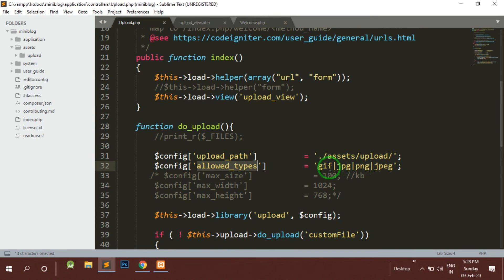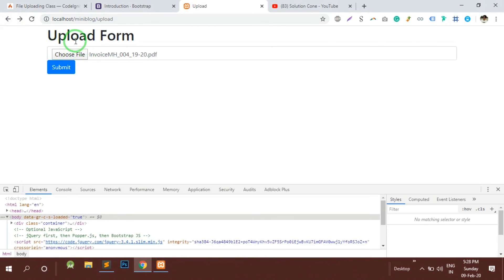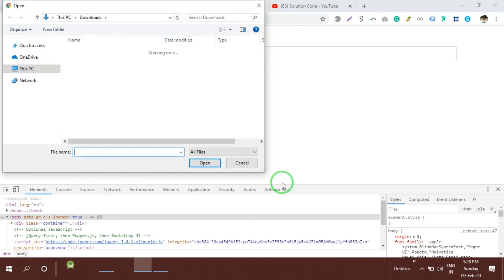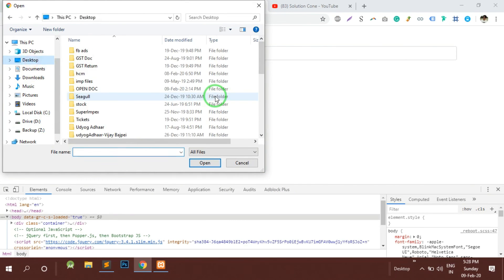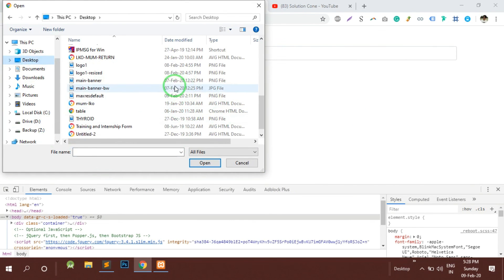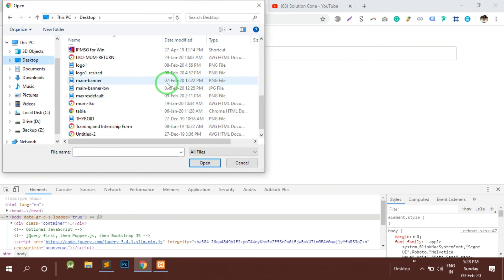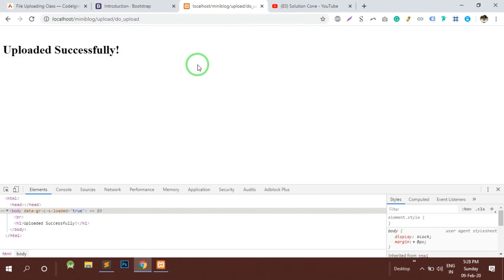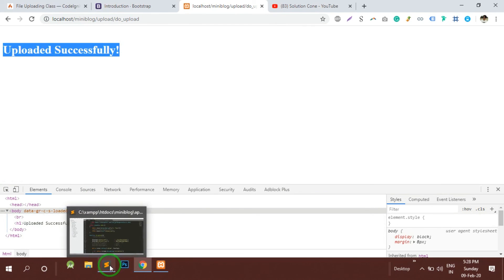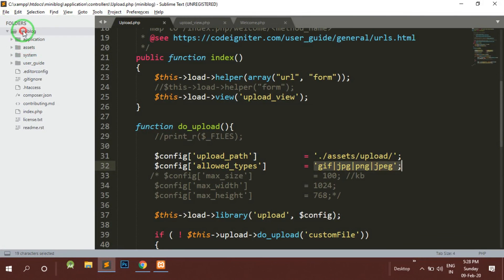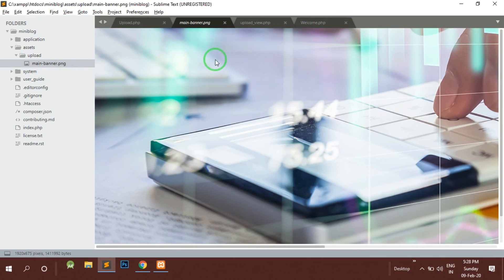Now again let's try to upload some another valid image. Maybe let's go on desktop and search for some image. So this is a PNG image - let's click on that and see what it can do. It is saying that it is uploaded successfully. Now let's check our folder - we are in our project assets and upload folder. You can see that the main banner is uploaded here.